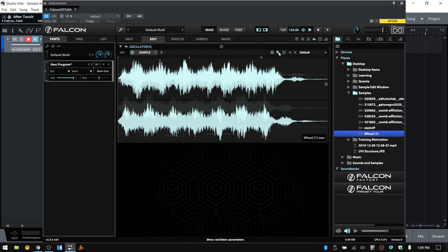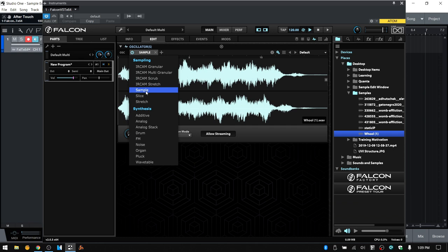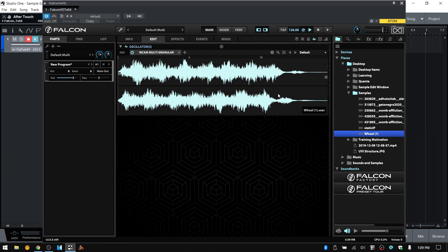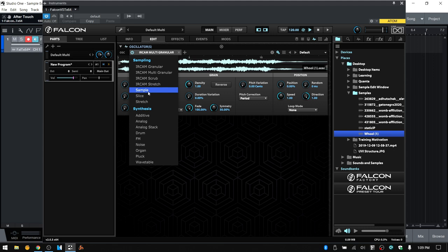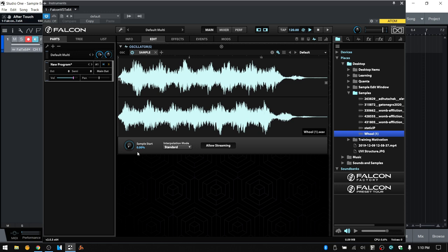Next to that we have show oscillator parameters. If we click that, we can show the different parameters available for this sample oscillator — and this is going to apply to any sample oscillator we're using. So if I change this to the multi-granular, these are the different parameters available for it. You can see that this is active; if I disengage it, those go away. For the basic sample oscillator, we don't have many options — we basically have a sample start, based on a percentage tied to your start and end markers.